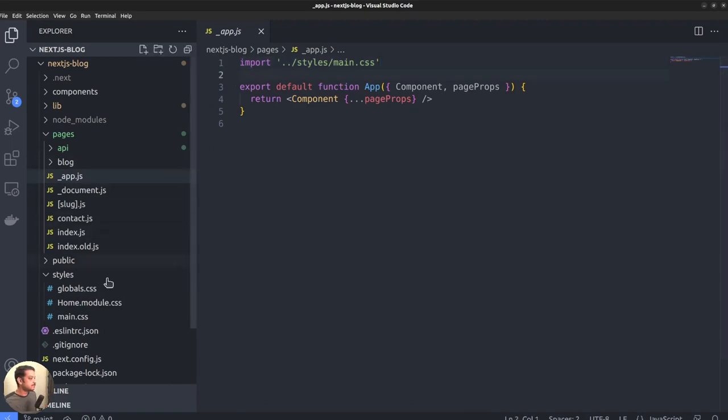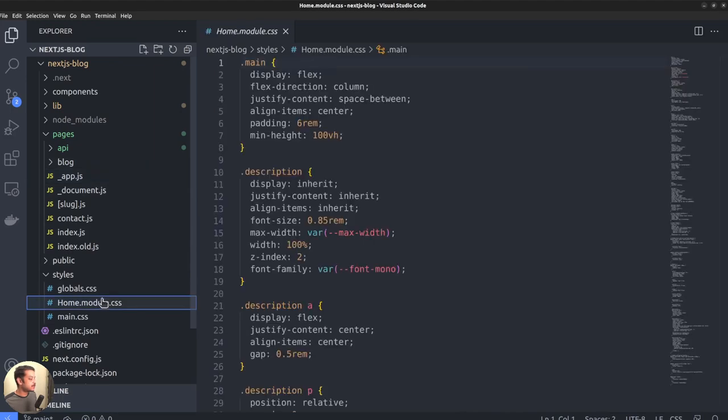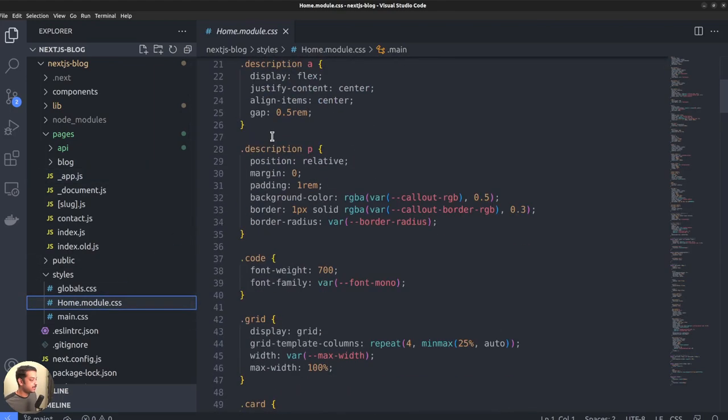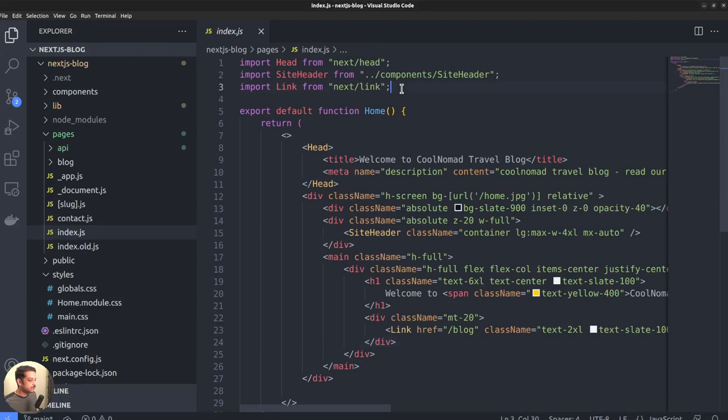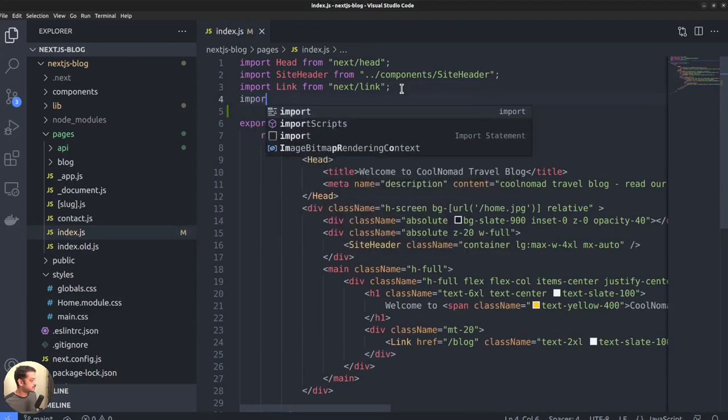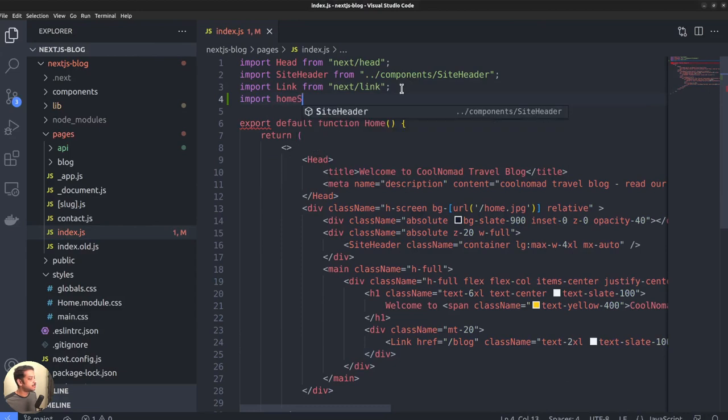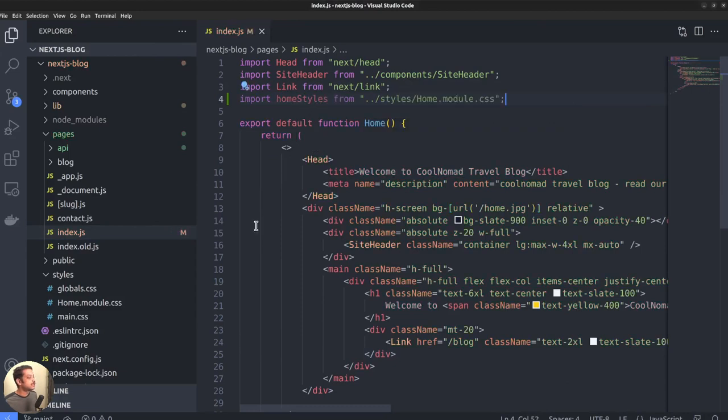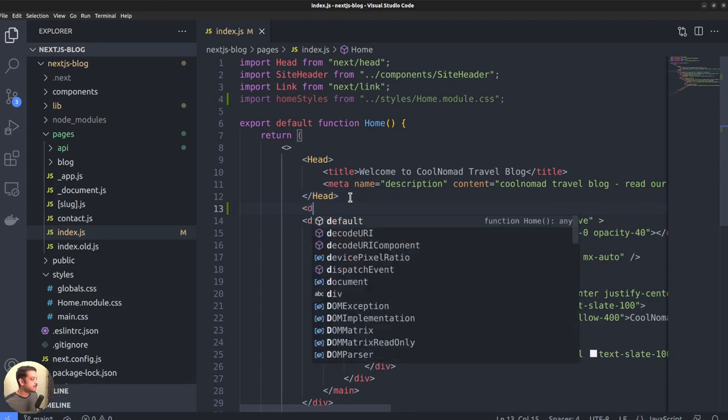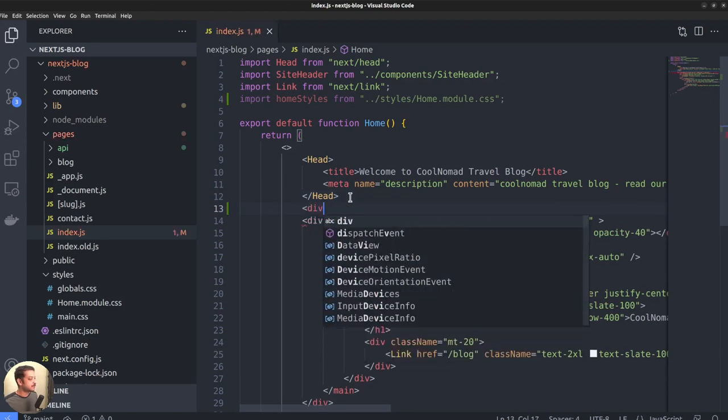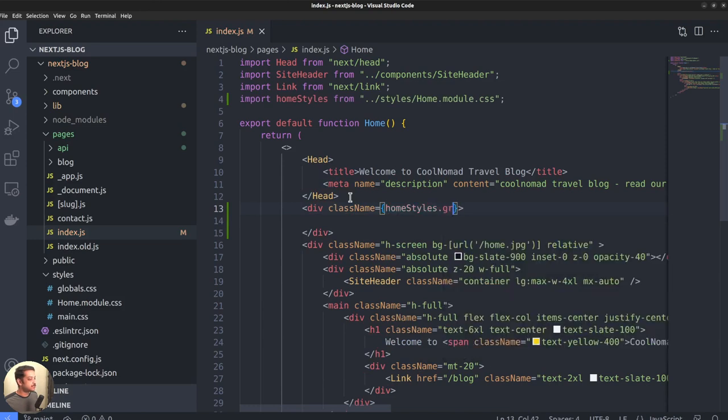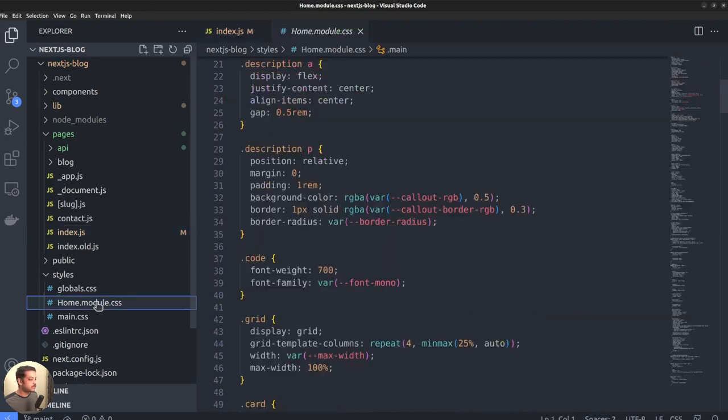In the case of CSS modules like home.module.css, you can import them to individual pages. Import the file as home styles from path styles slash home.module.css. Then you can use the class names like normal JavaScript objects. Suppose I want to create a div with class name grid. Div class name equals home styles dot grid. And grid is a class name defined inside the CSS file.